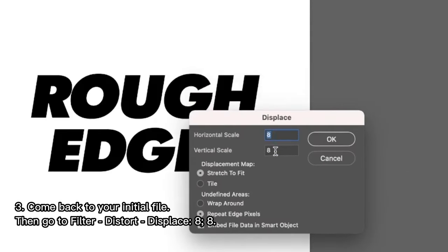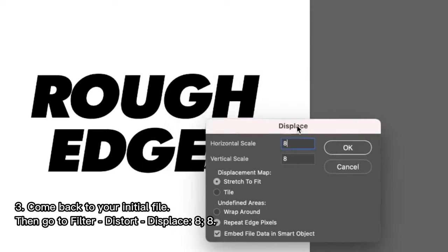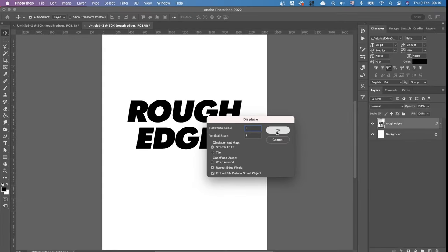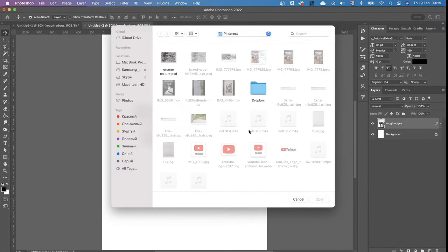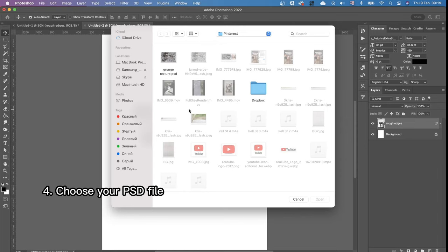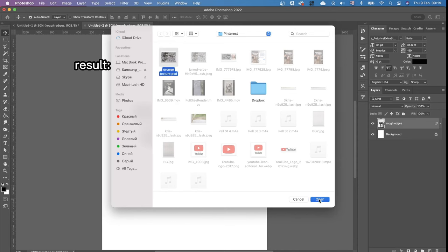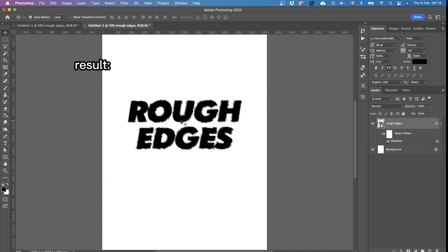I'm going to leave the settings like they are 8 and 8 because I'm pretty happy with these numbers. Okay and then you need to choose the file with your displacement map. This is the file that we just created in PSD format. Grunge texture. Open and here we are.